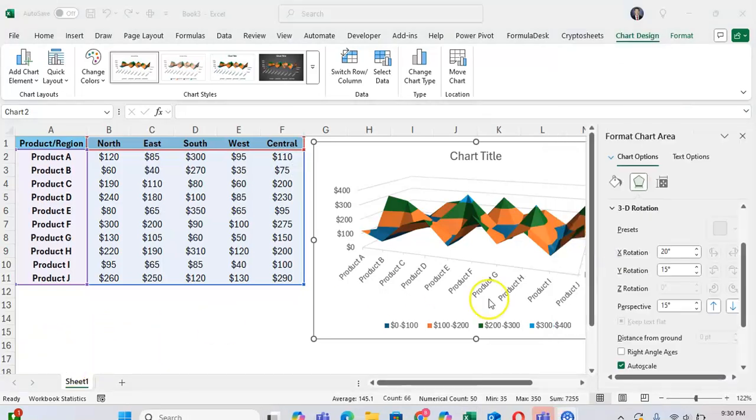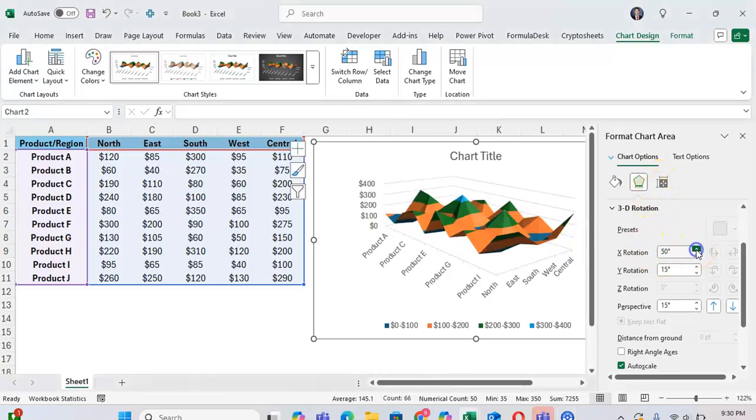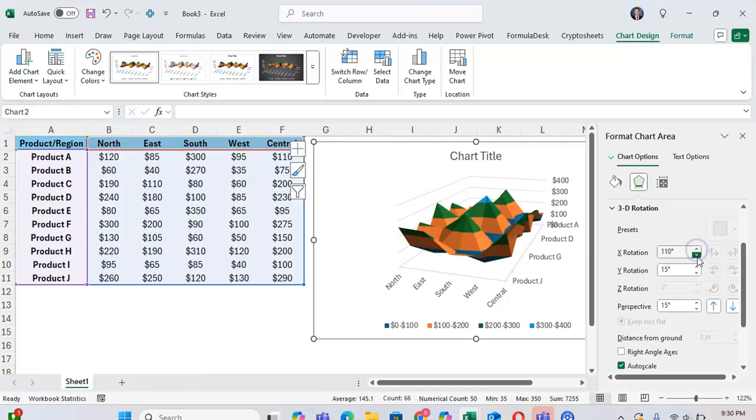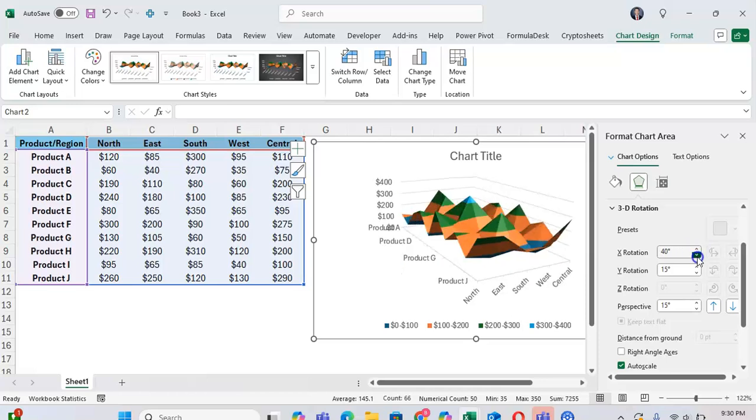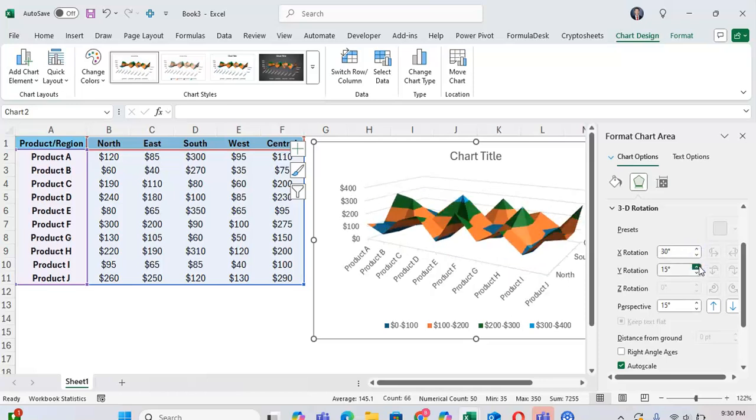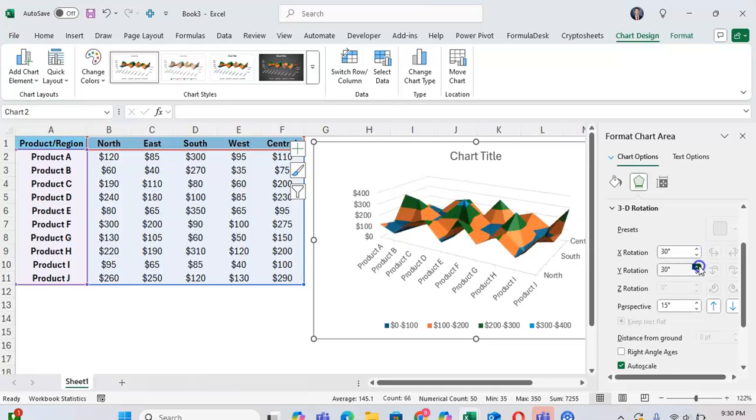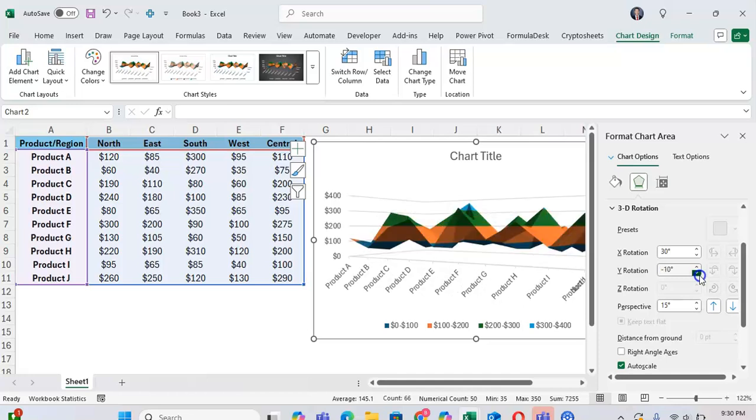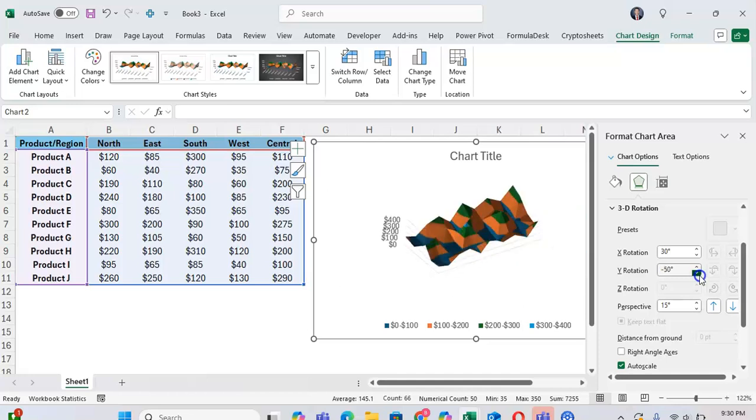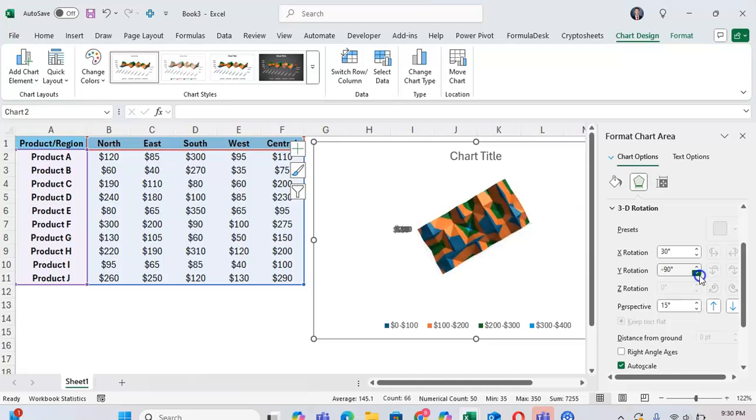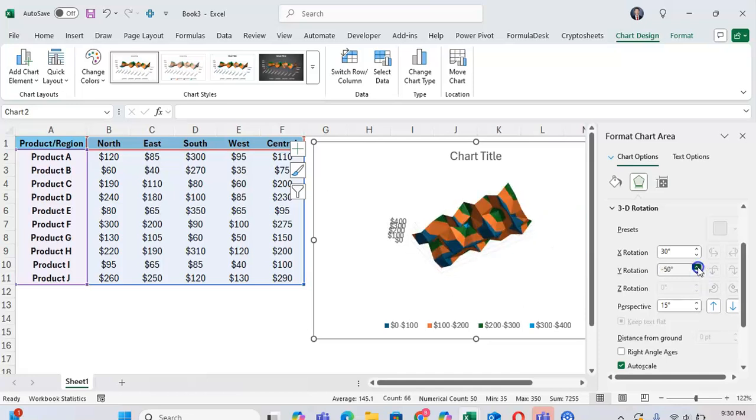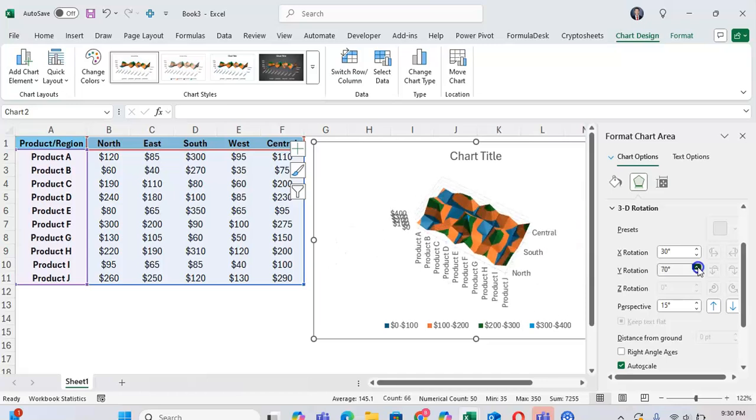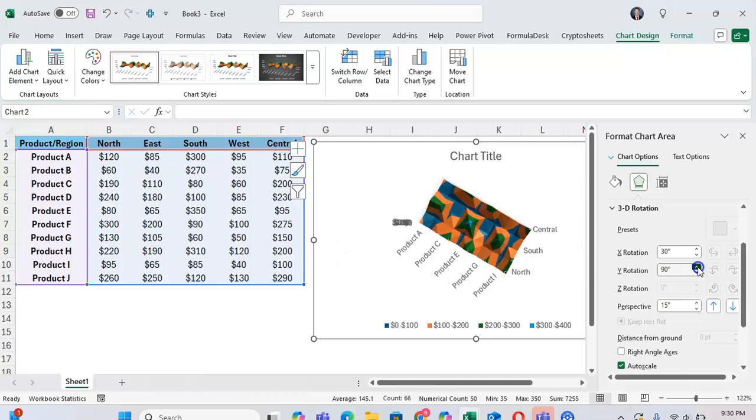You will see this Format Chart Area option pop up. We can adjust the X-axis by clicking this up arrow or down. The Y-axis, which will show it up or down. Even show the bottom of the graph if you want to, or at the very top, if that fits your needs better.